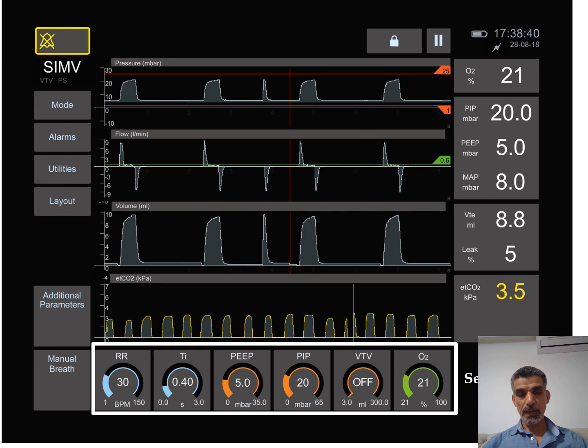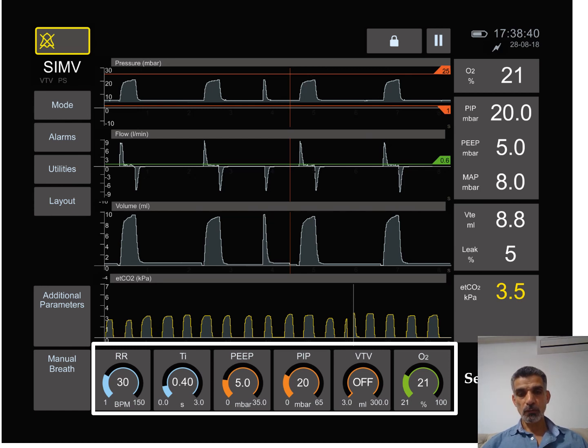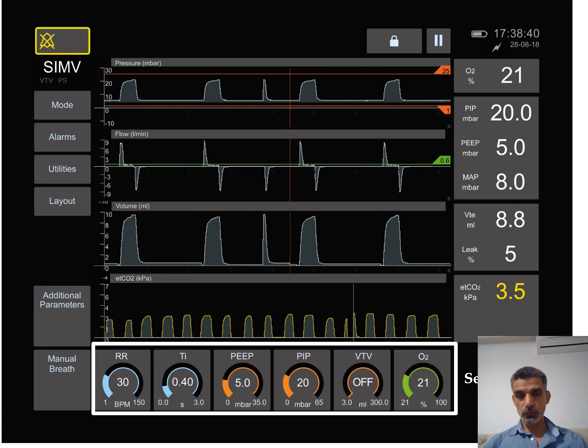We also can add to the ventilator what we call volume targeted ventilation, where we tell the ventilator how much tidal volume goes inside. We also set how much oxygen. Here it's in room air, but we can go up to 100 percent.